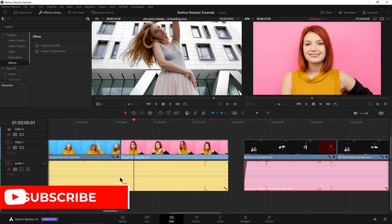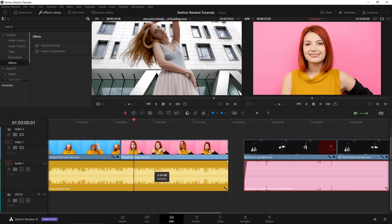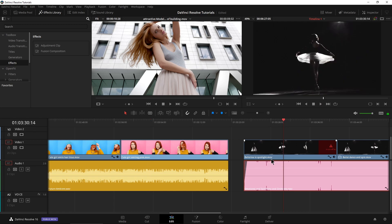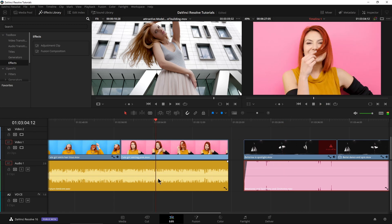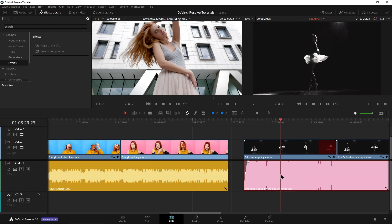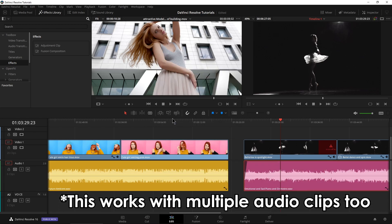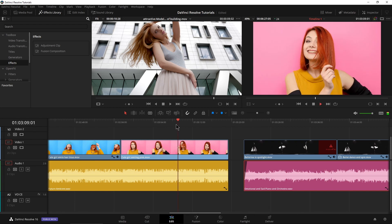We can also copy and paste attributes from audio, not just video. For example, if I were to pull my clip gain down to the level that I want for my music, and this other clip is going to be too loud — way too loud. So instead of trying to get it just right, I can Ctrl+C to copy that, select this clip, Alt+V, and right here are our audio attributes. Select whatever you want, apply, and then we have the same exact attributes applied to both of our audio clips.